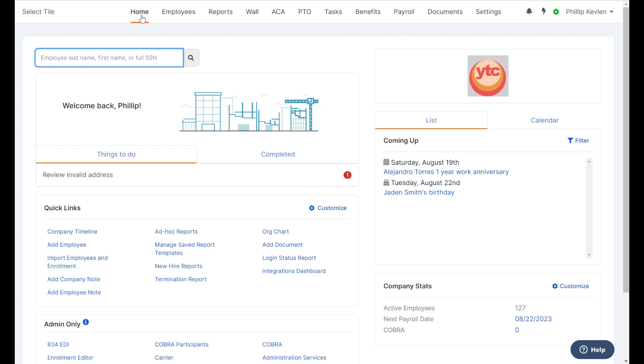From our Home tab, again, we can do any additional work that we have, but we just want to make sure that those enrollments were loaded into the plan, so we're going to go ahead and select the Benefits tab.